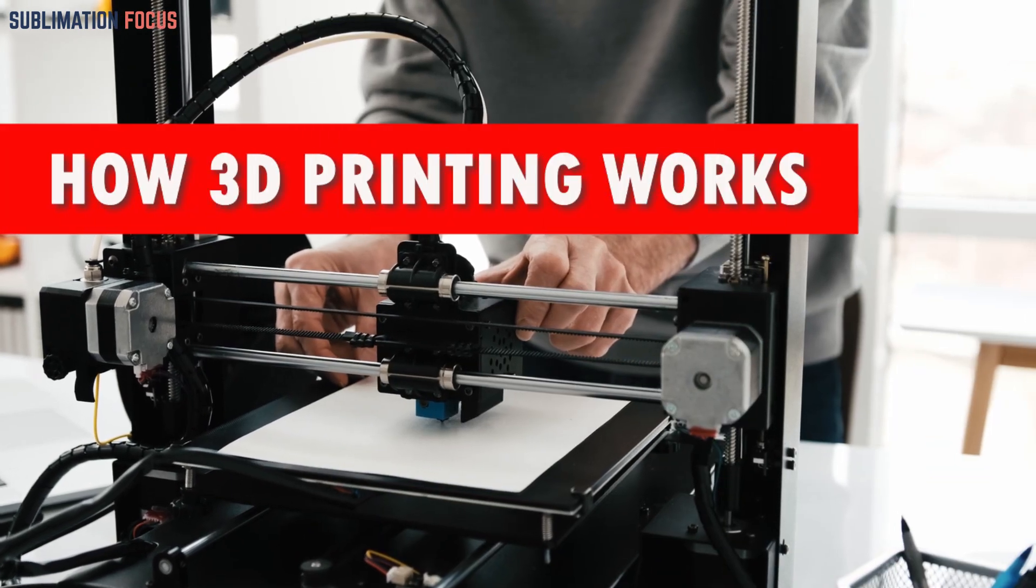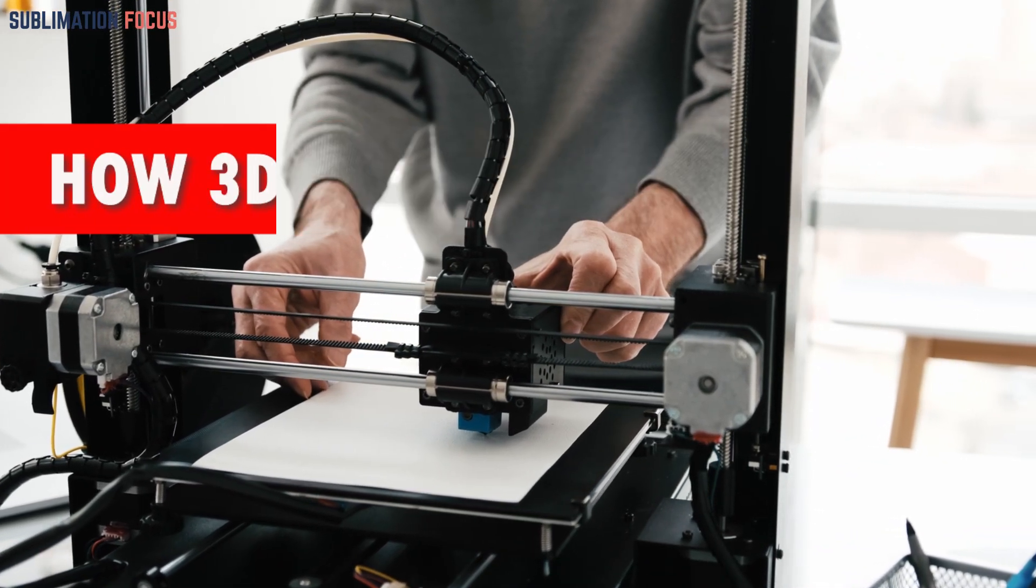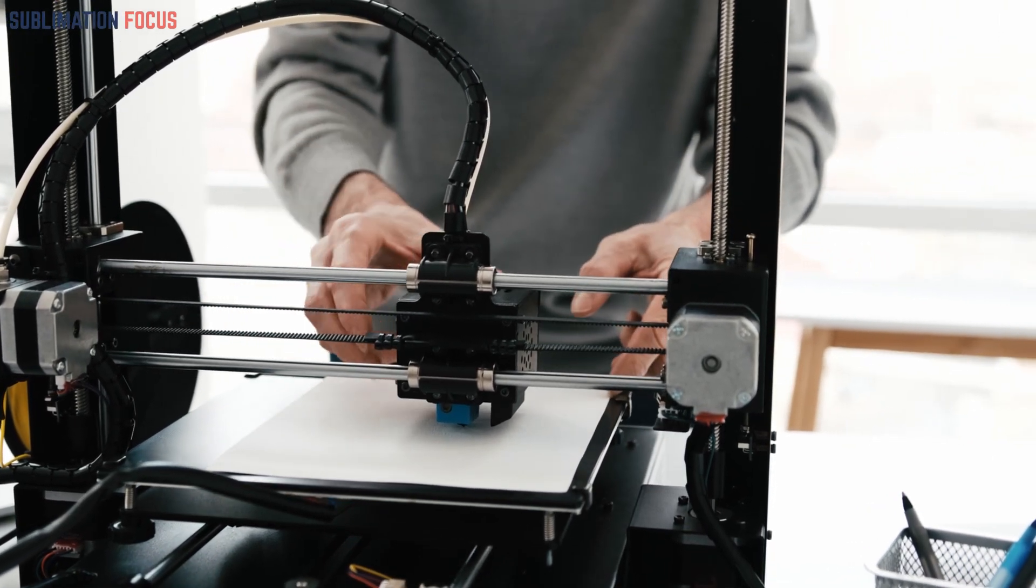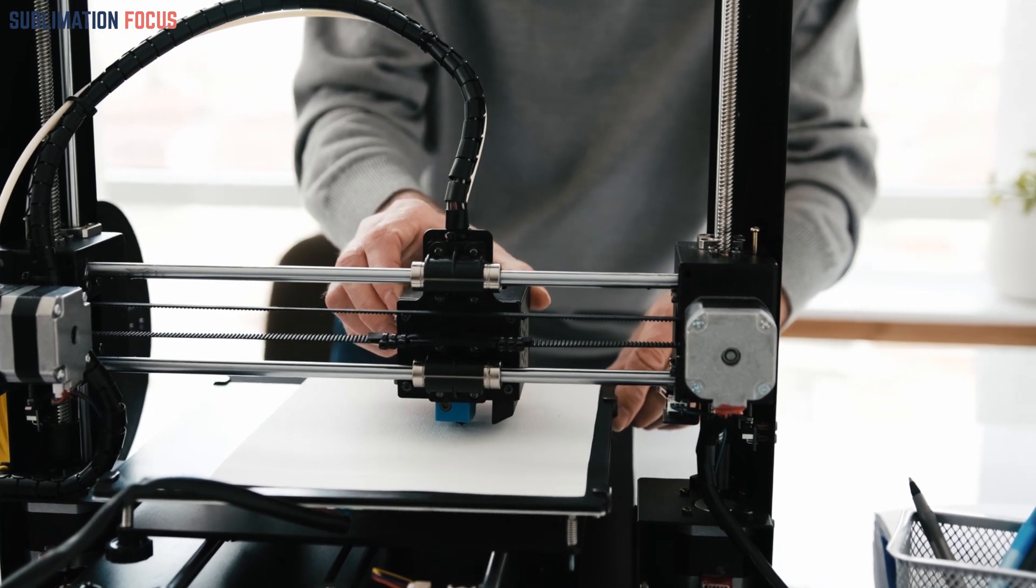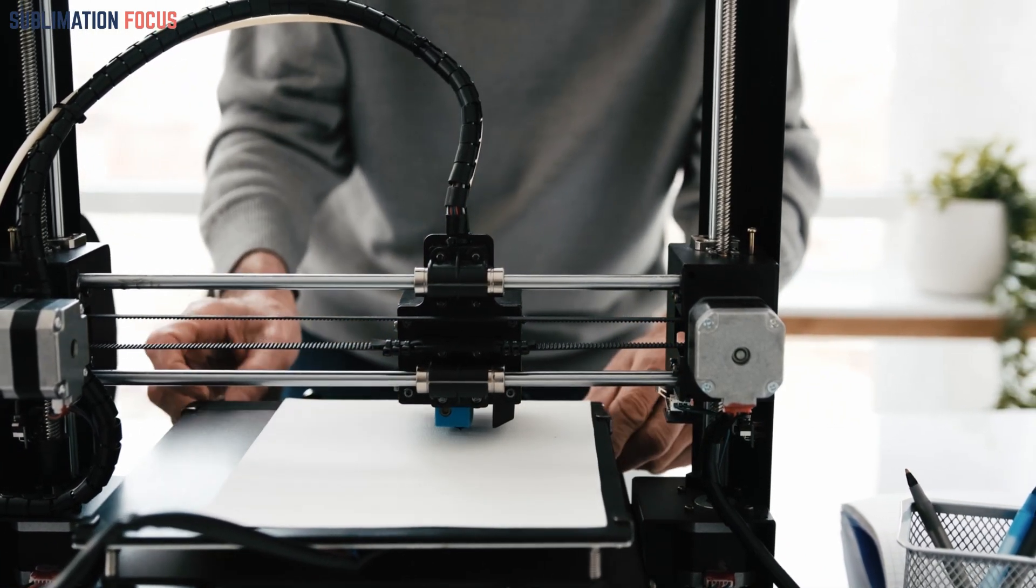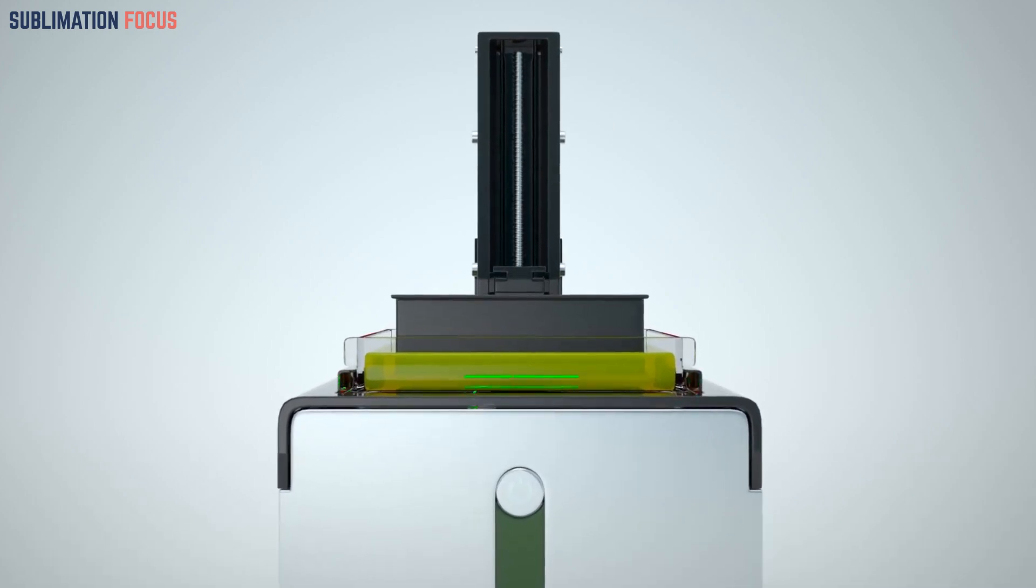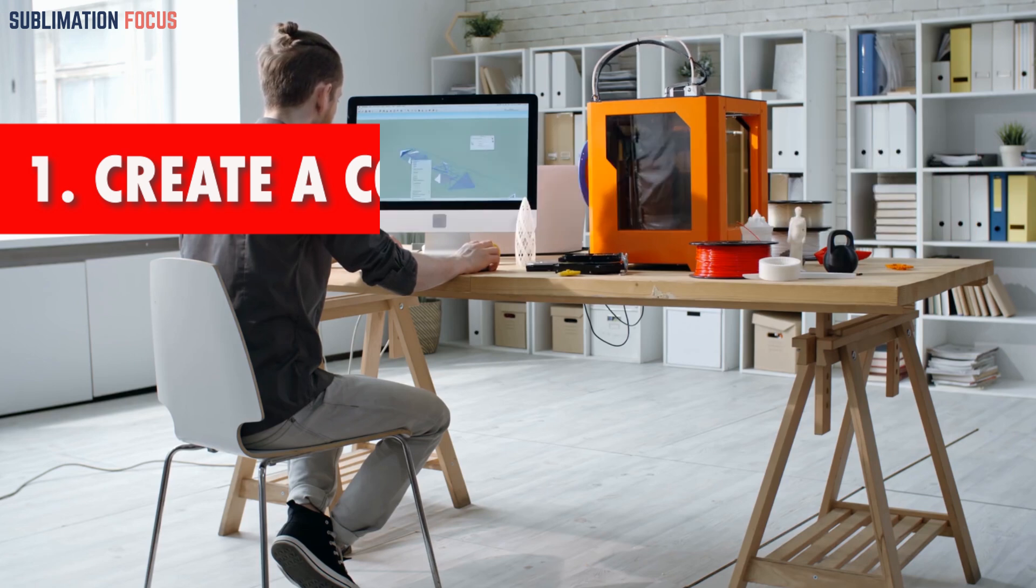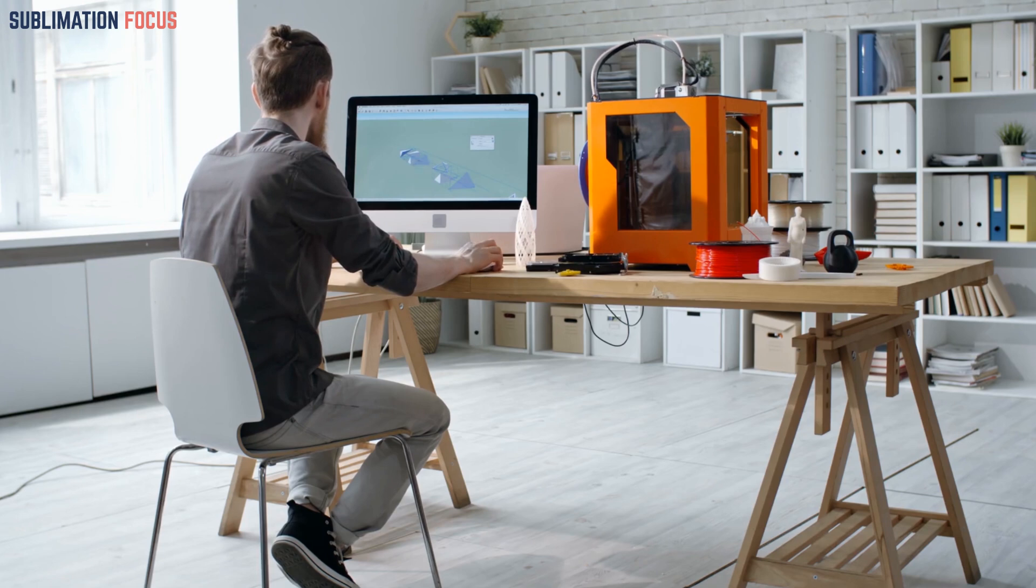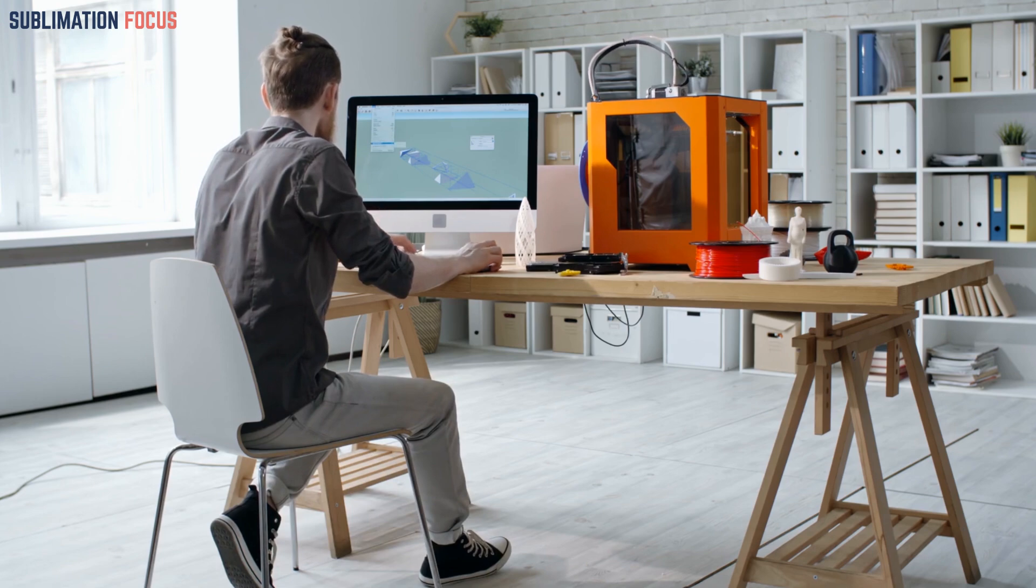How 3D printing works. To ensure the successful creation of your desired object through 3D printing, it is crucial to have a comprehensive understanding of the process. Below is a detailed guide that outlines the step-by-step procedure for beginners to work with 3D printers effectively. Step 1: Create a computer-aided design file. The first step to creating a 3D printed object is creating a virtual design with computer software or a 3D scanner.